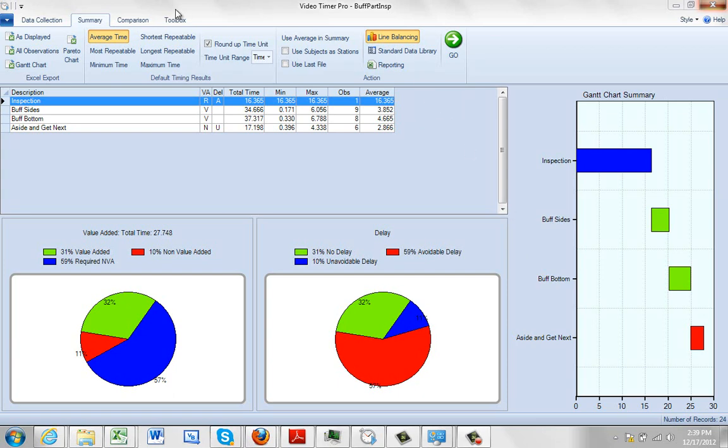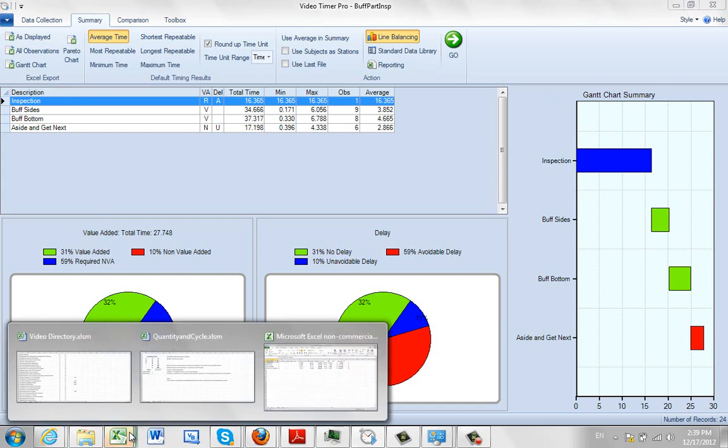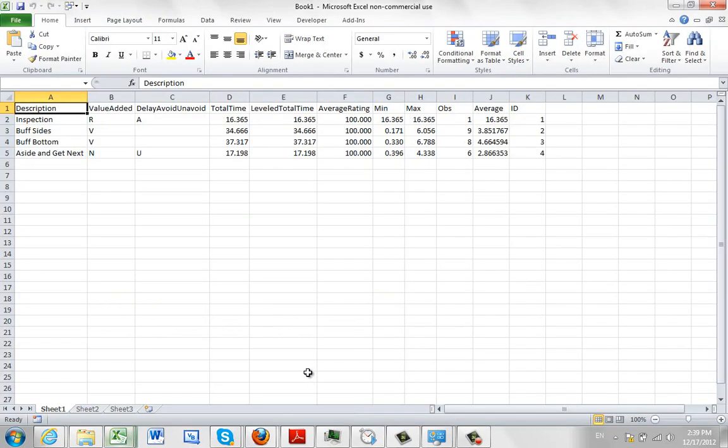From the summary tab you have several options that you can easily export to Excel. For instance, up here in this corner right here, export the data as displayed. Click on that and it's going to send it out to Excel. And you see the information is now dumped into Excel exactly here.